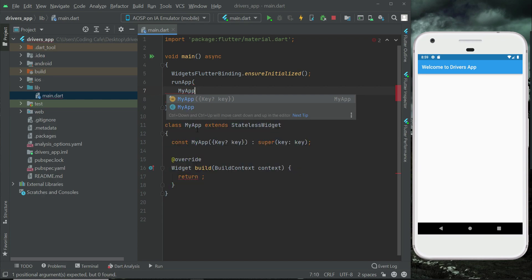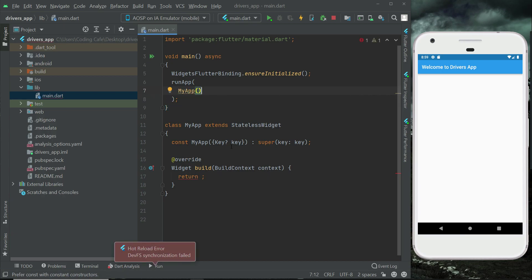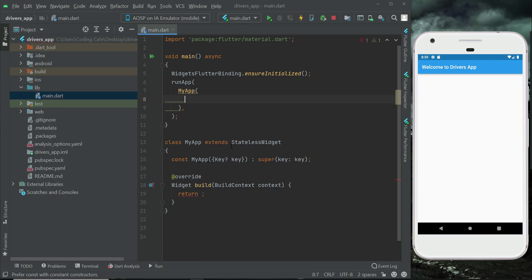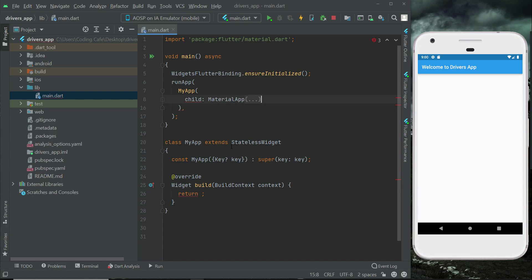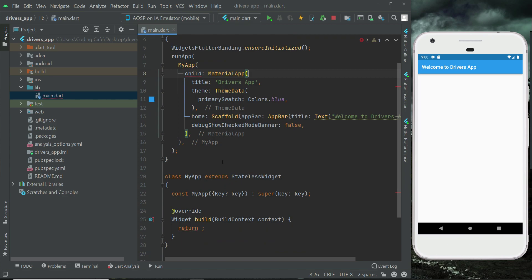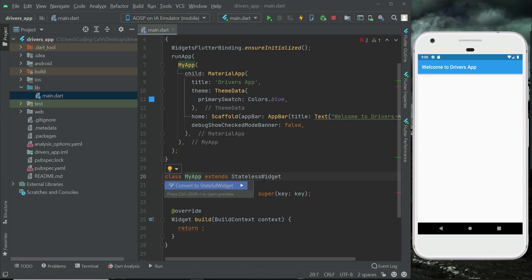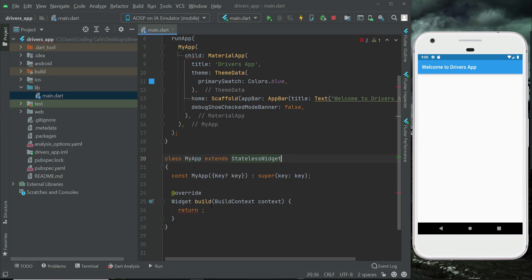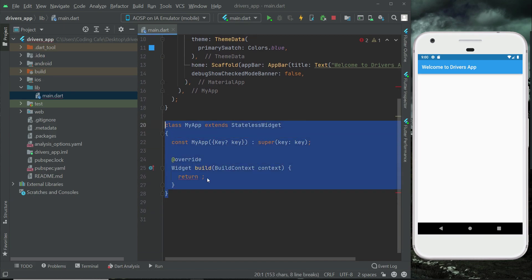Put a comma, and then in here we can say child, and then paste that material app here, just like this. MyApp child material app. And now we have to simply make this MyApp stateful, so just click here before this MyApp and you can simply click on convert to stateful widget, and it will convert this to stateful widget.